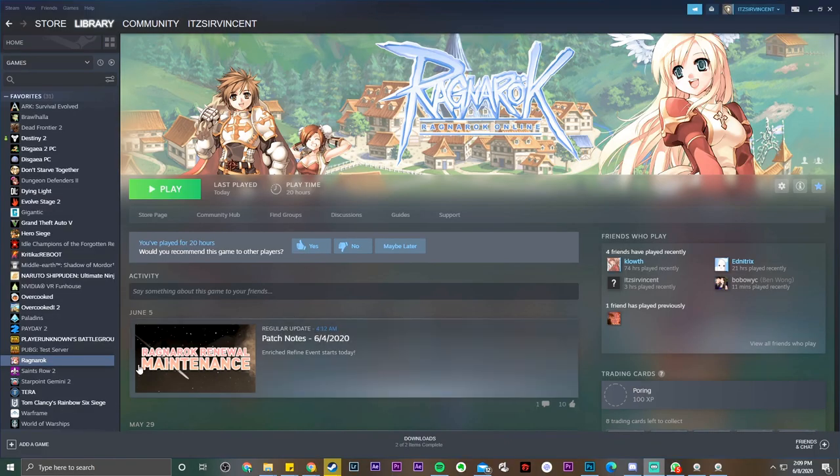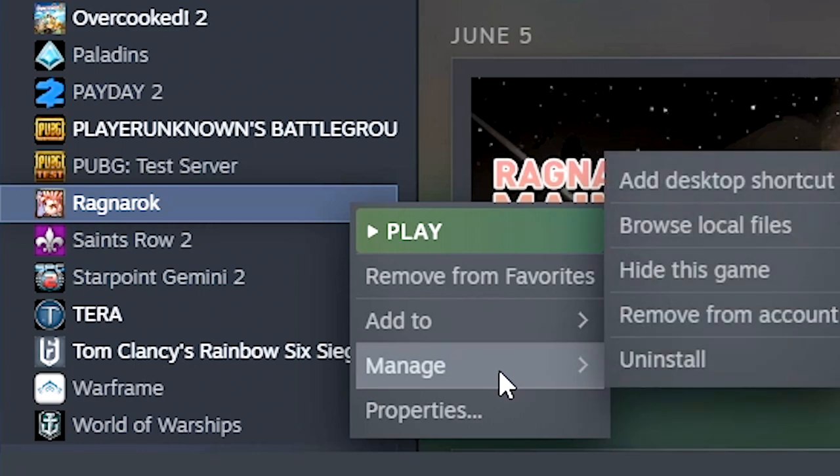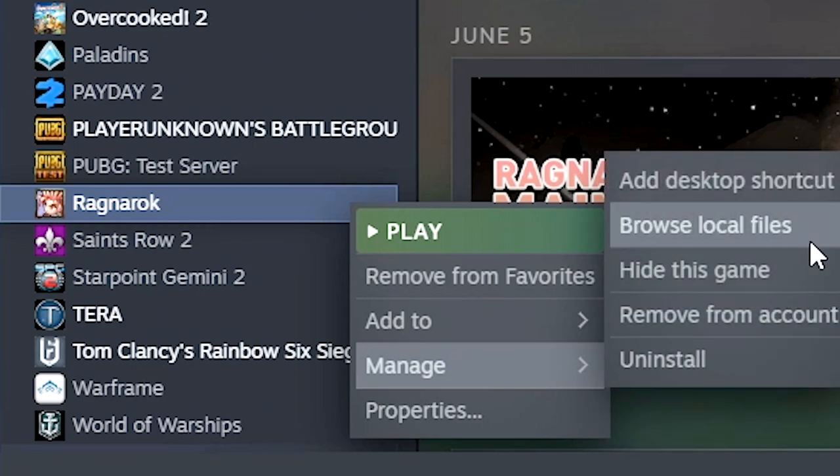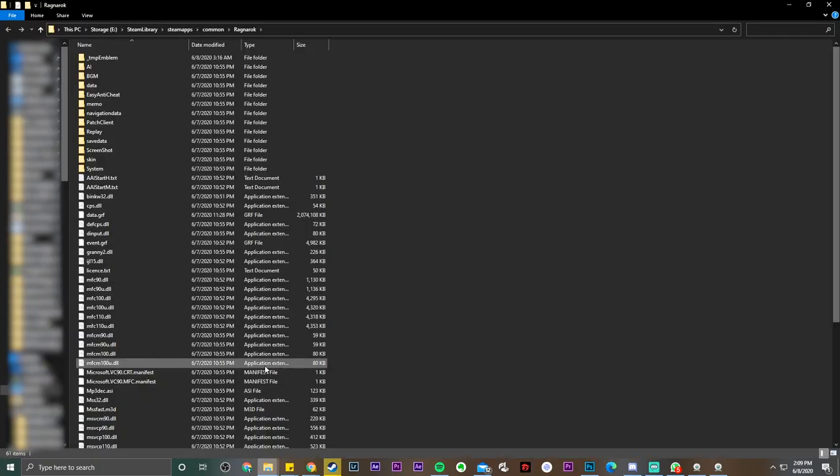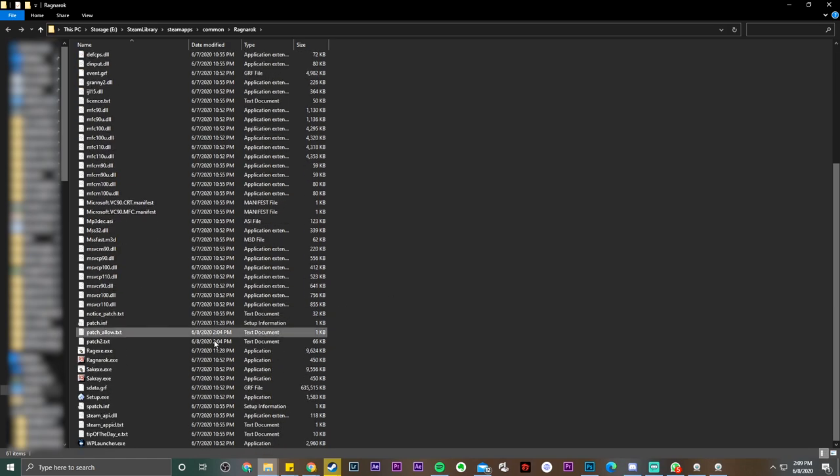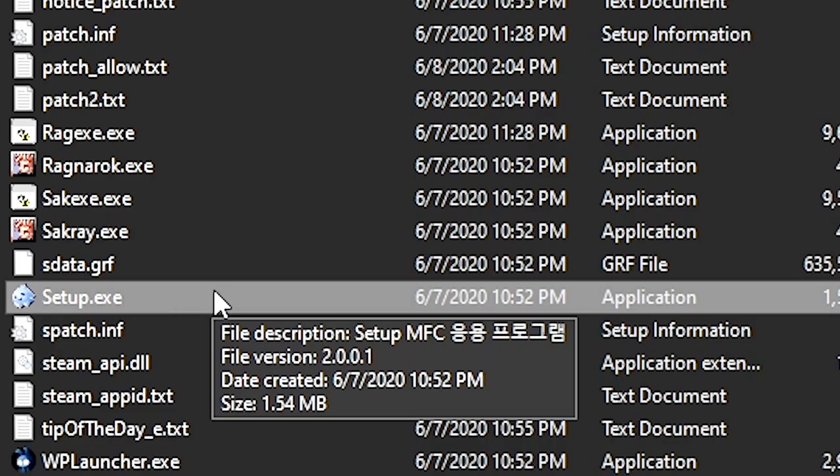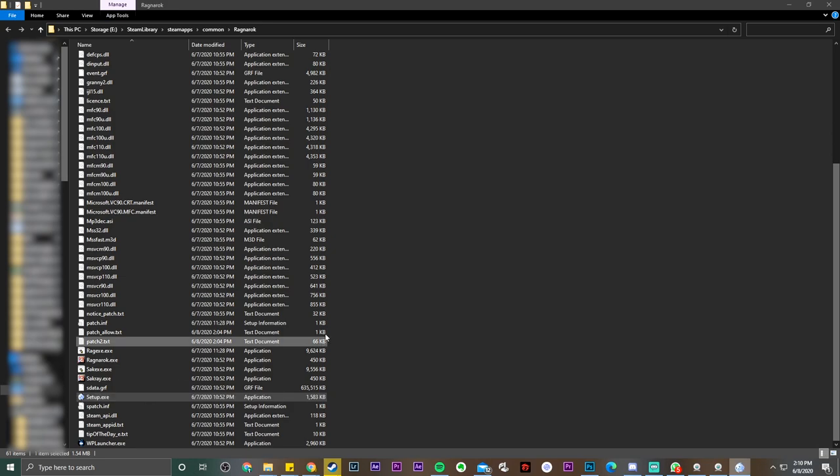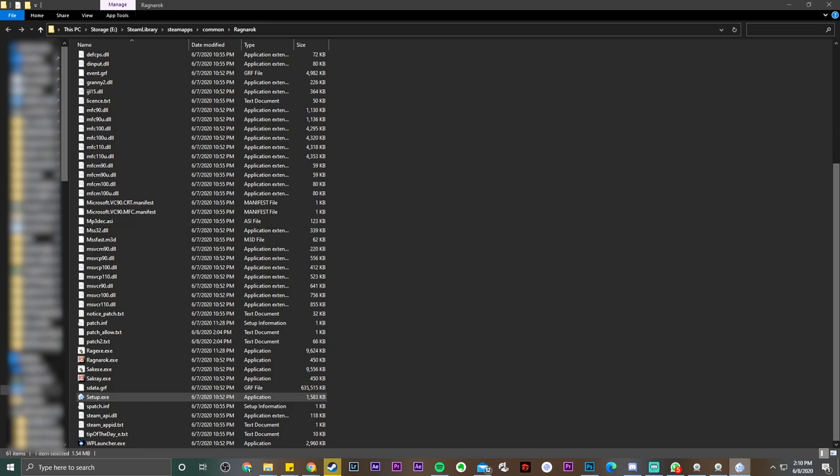So the easiest fix is to go to Ragnarok, right click, manage, browse local files. And then you should be able to see this window. You should be able to see setup.exe.